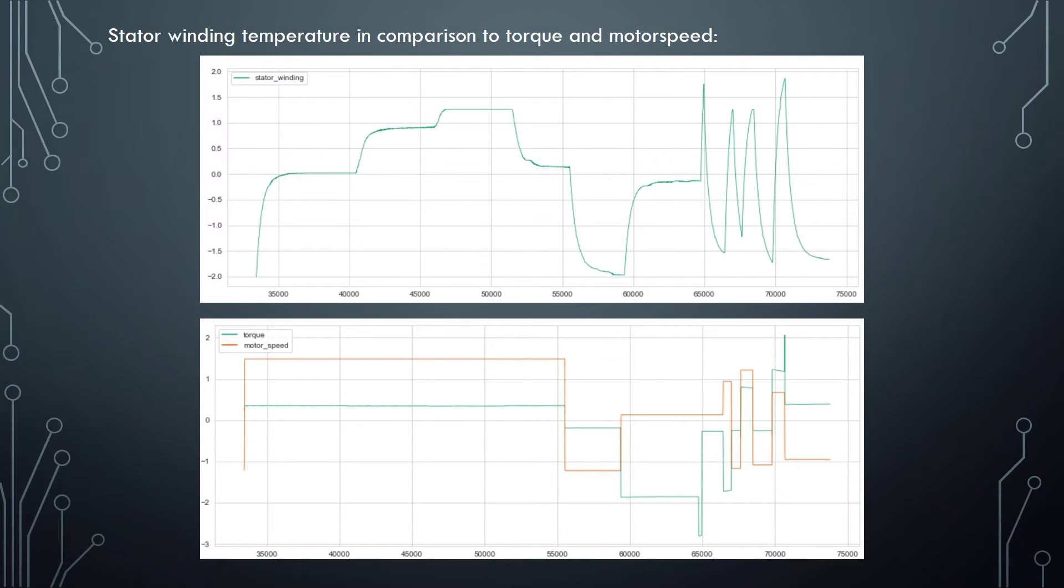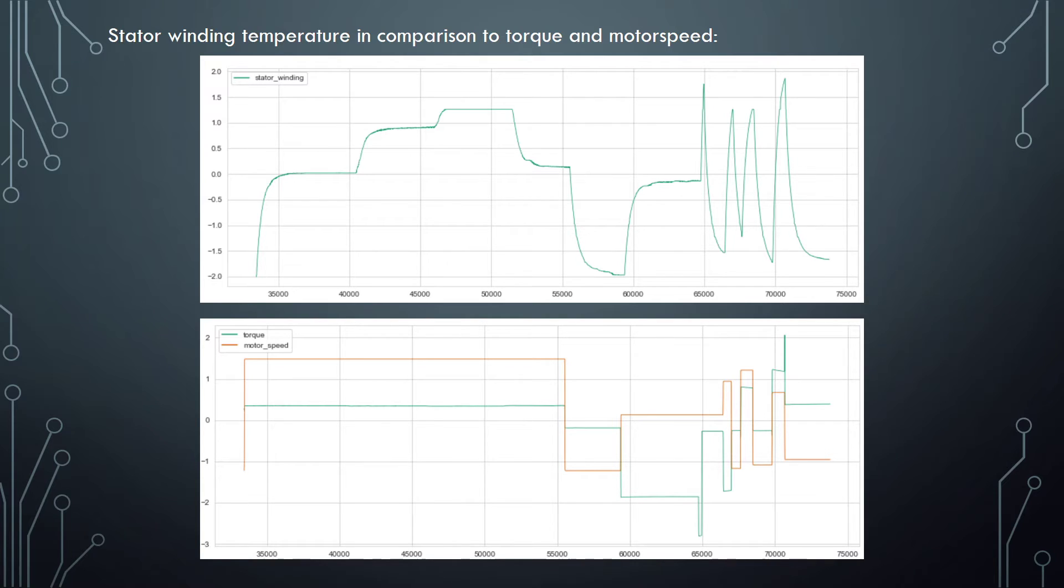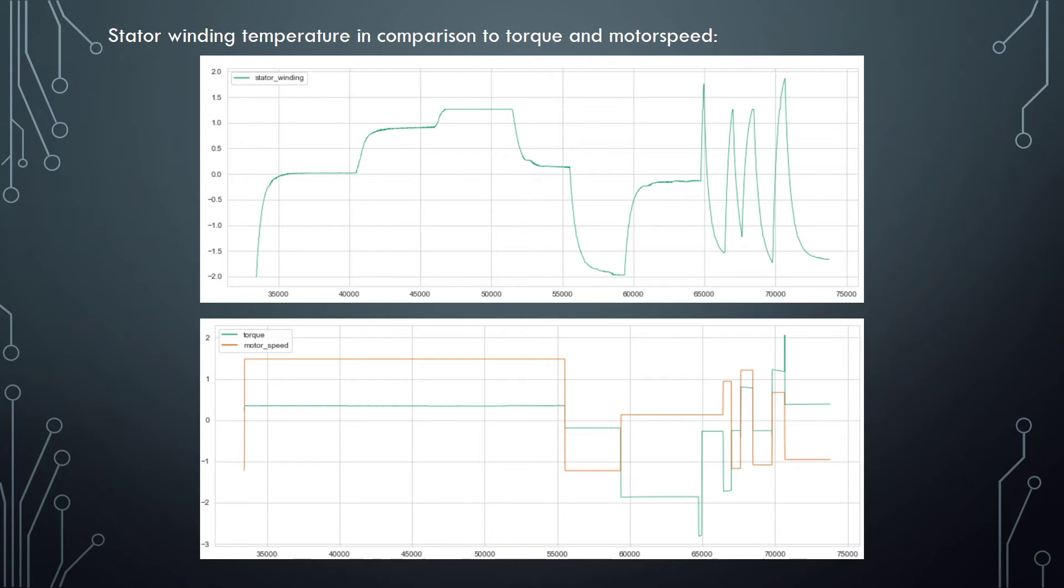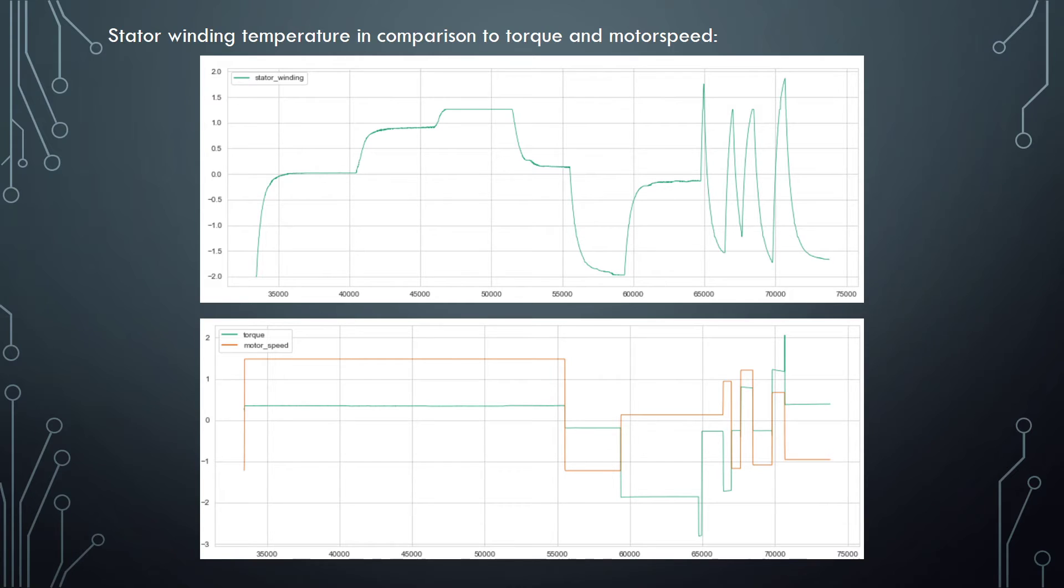On this slide we can see plots of stator winding temperature in comparison to torque and motor speed for test run 6. In the second part of the above test run there seems to be a relation between the stator temperature, torque and motor speed. When the torque and/or motor speed is increased, the temperature rises and vice versa. However, looking at the first part of the plot, this is not always the case. Even with constant torque and motor speed the stator winding temperature shows several sudden changes in temperature. In other words, there seem to be one or more other variables which have an impact on the stator temperature.